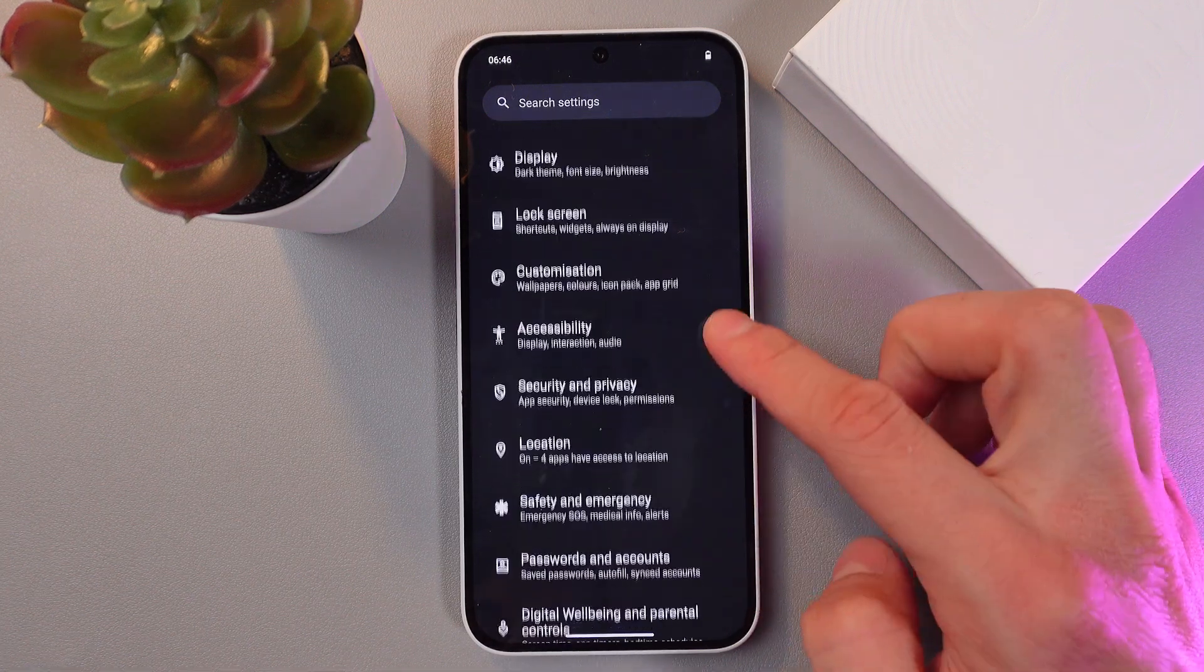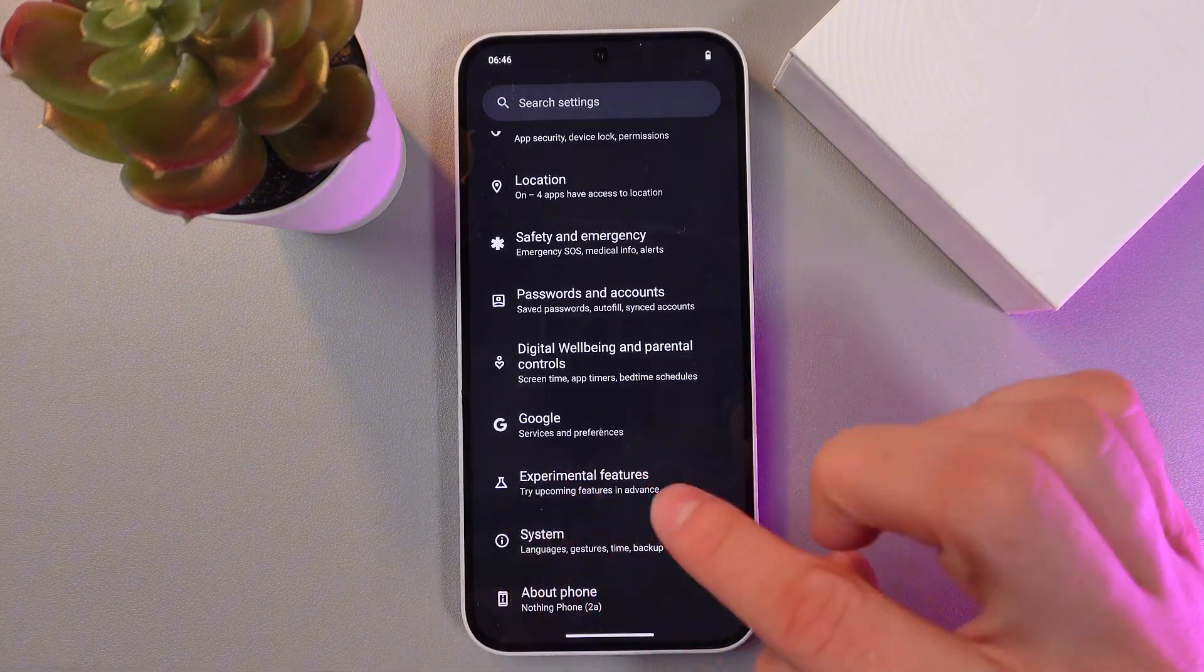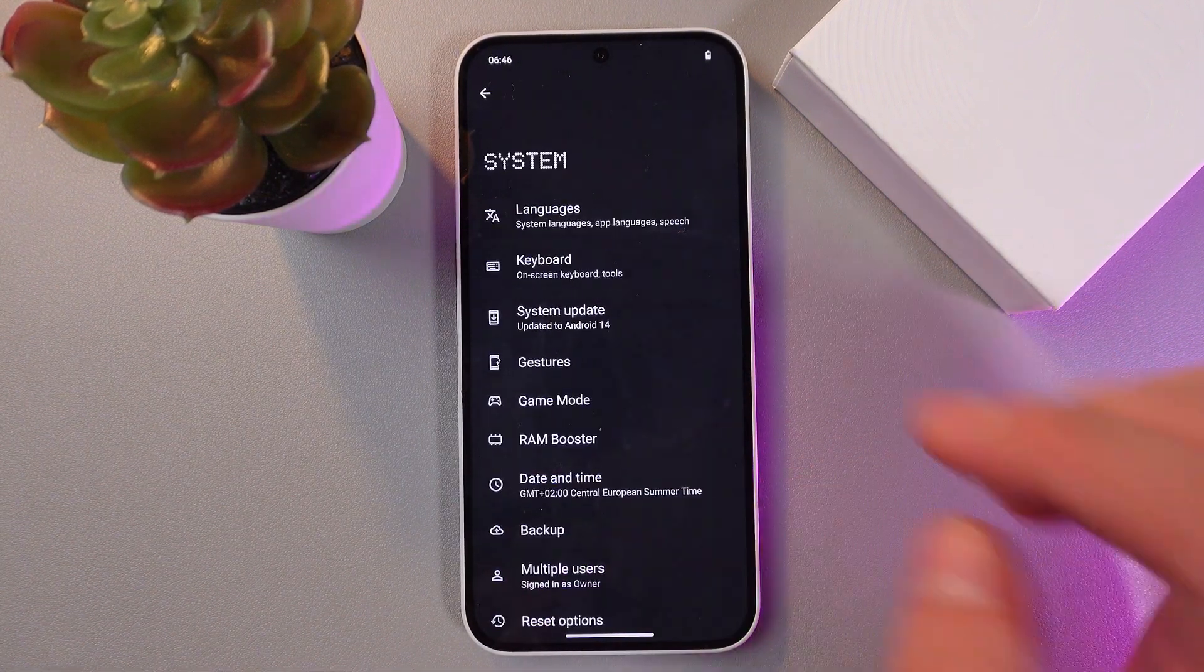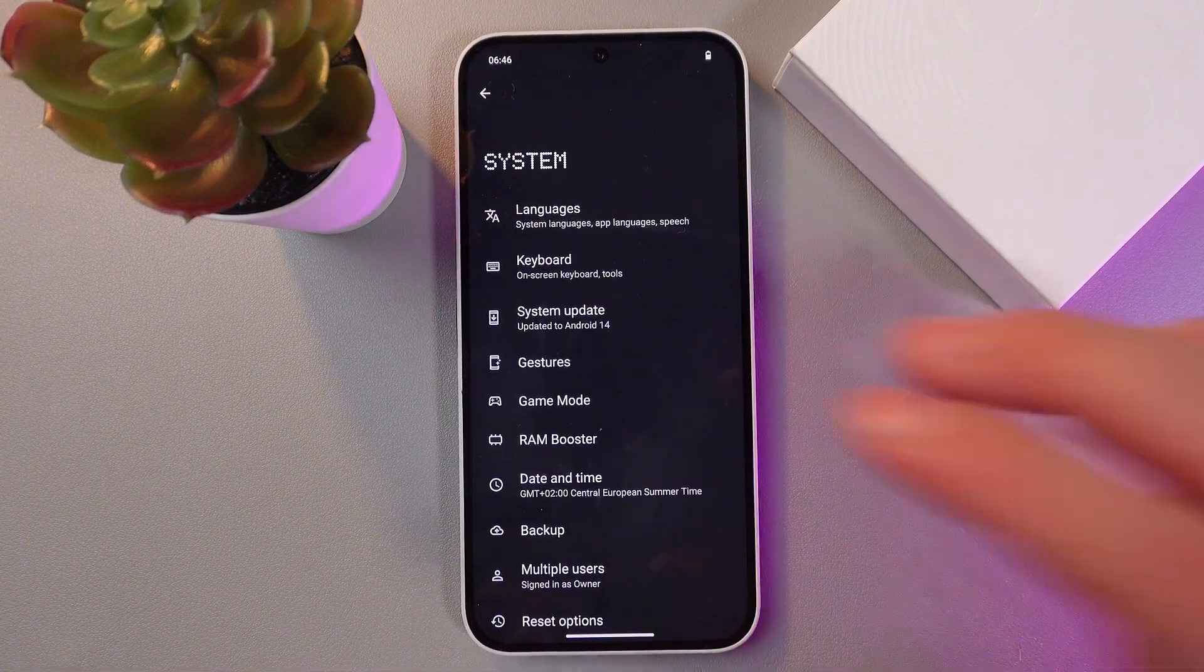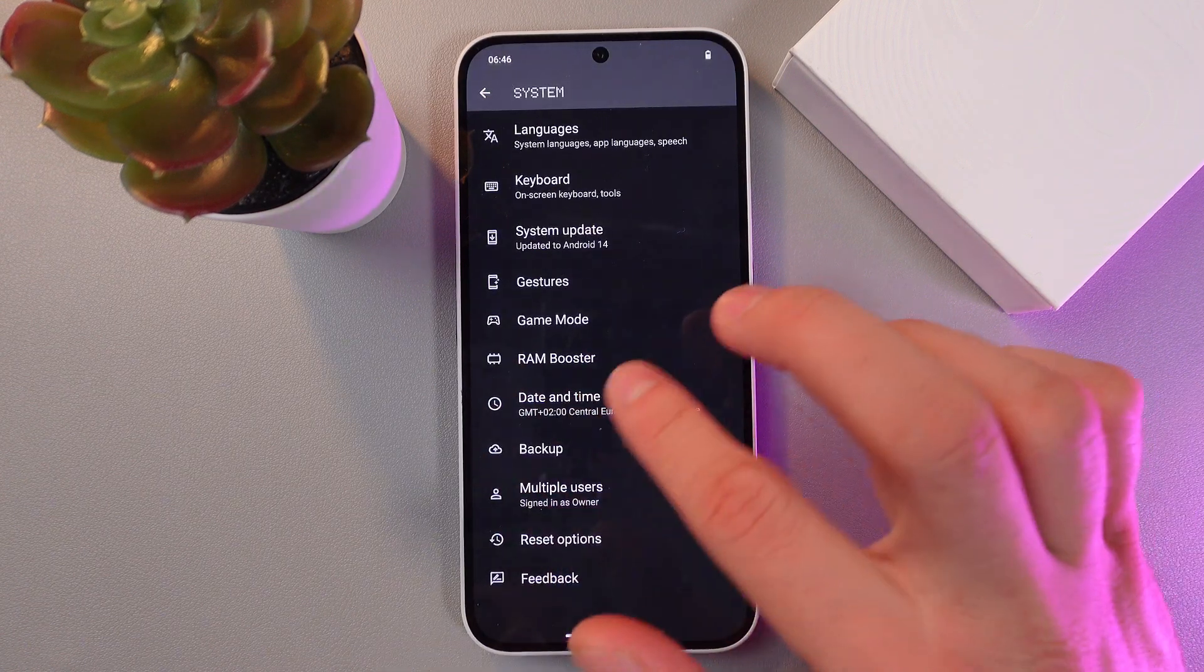Here it is. So now here, let's choose date and time.